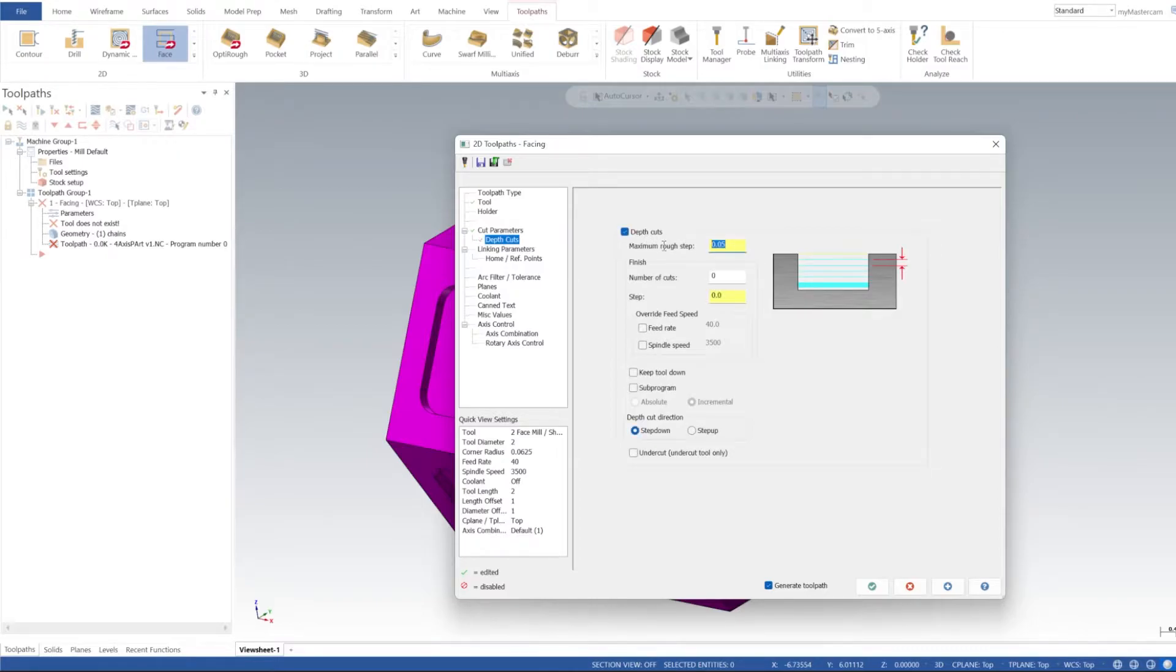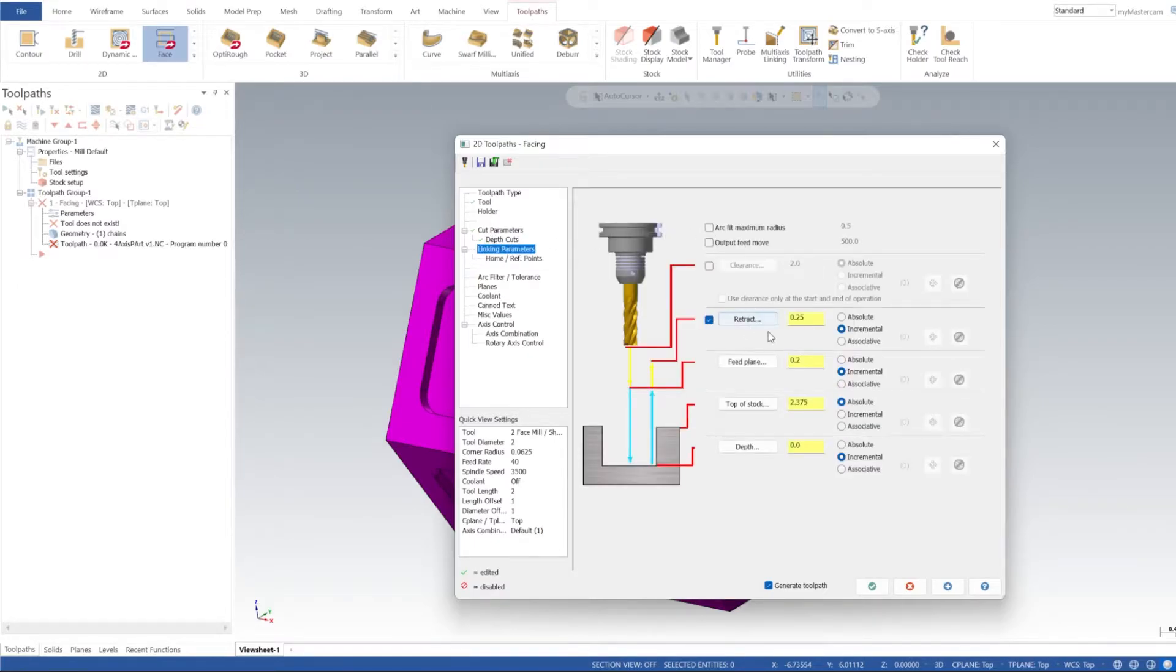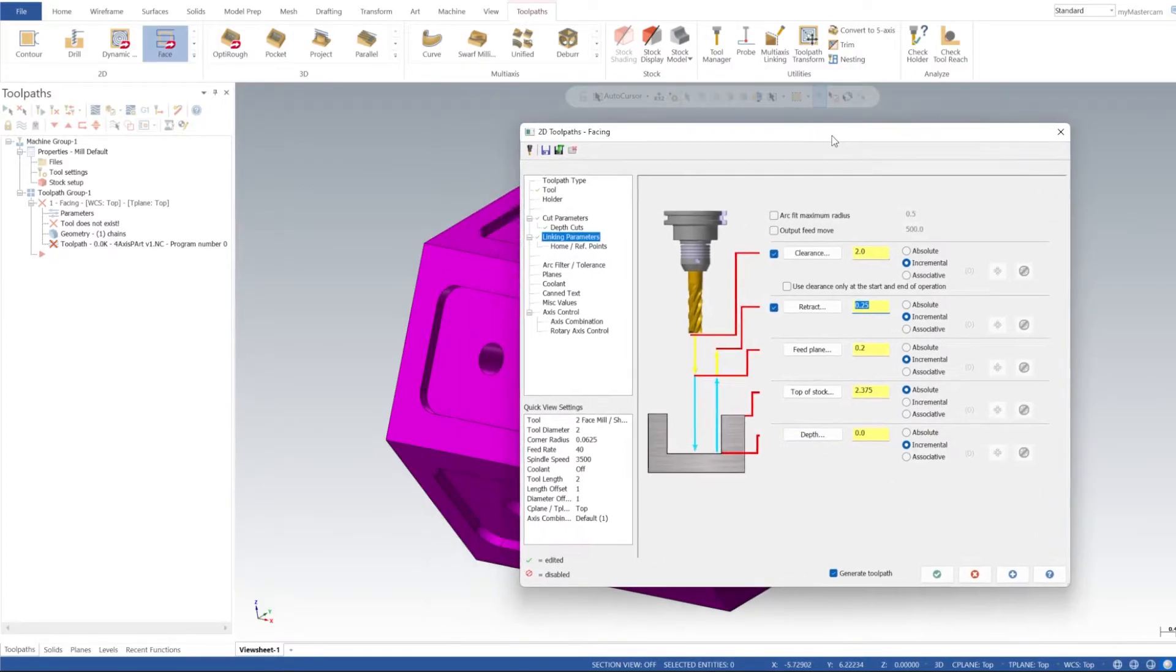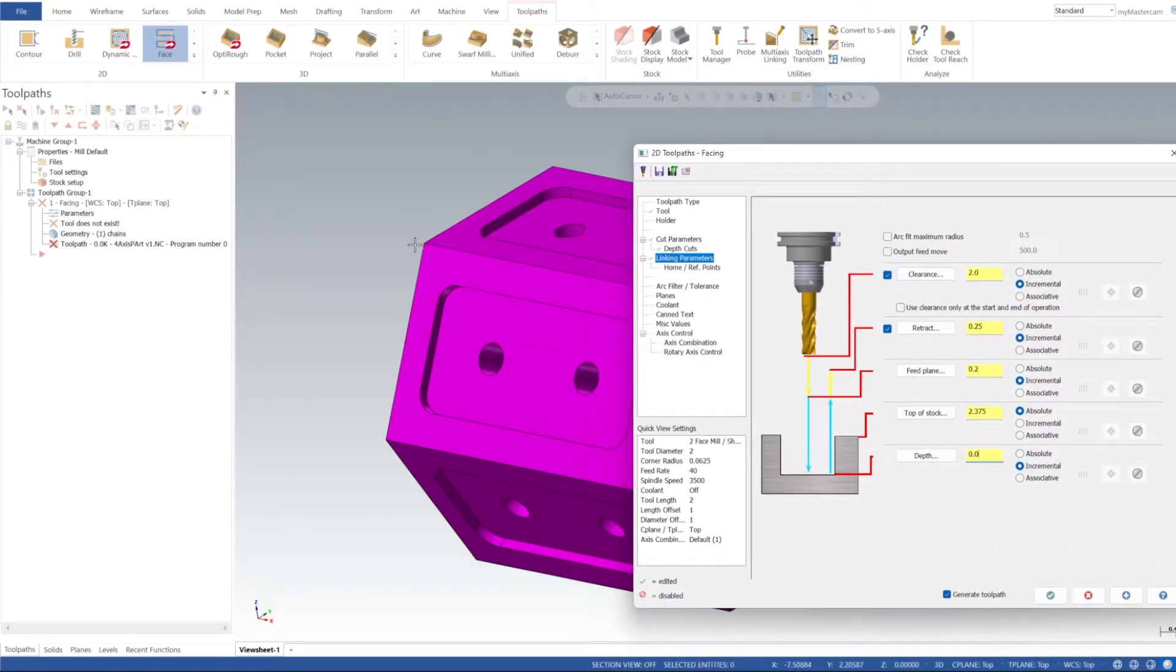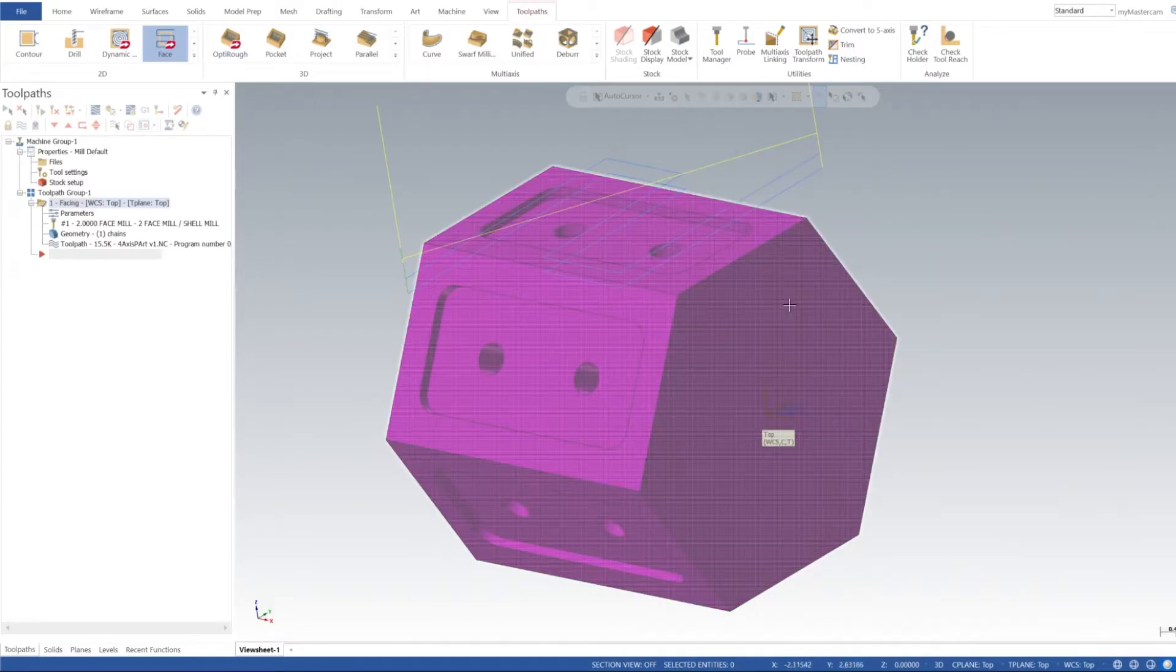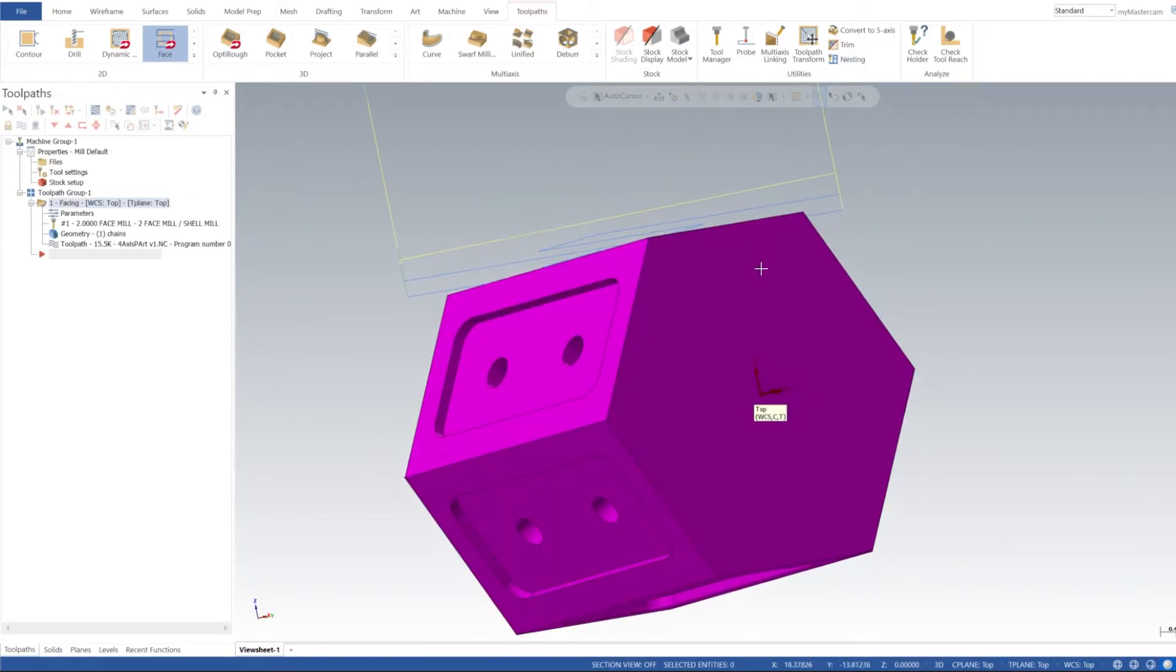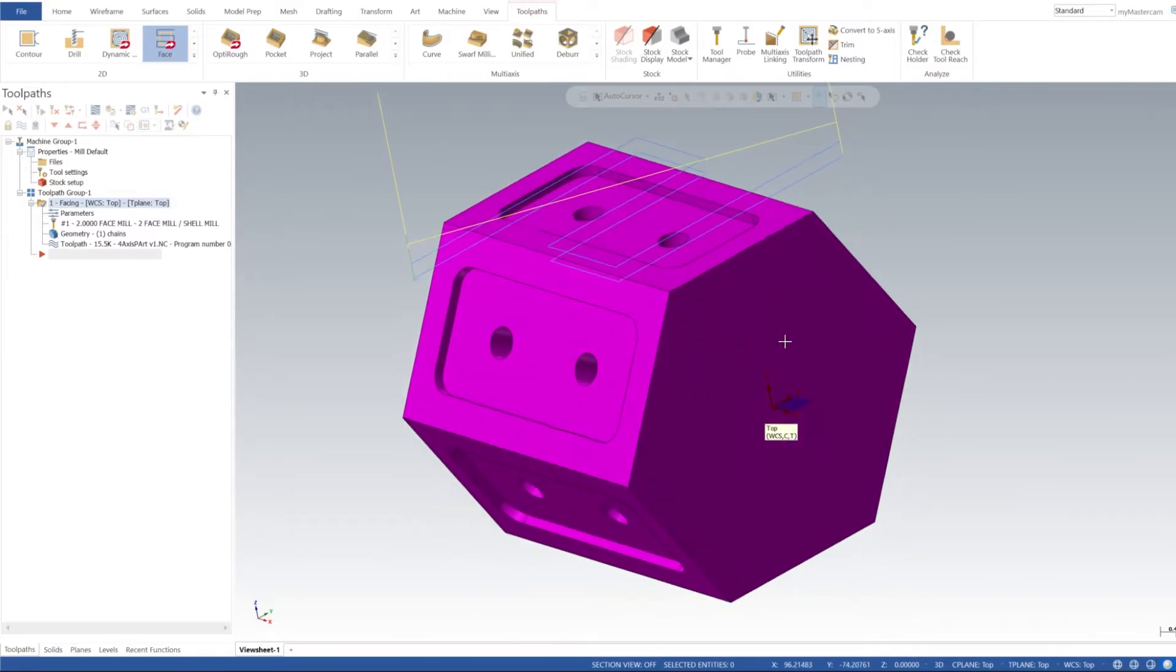We're going to mill all the way down to our flat right there, so zero on the floor of the stock. Depth cuts, we're going to do 0.200 depth cuts. In linking parameters, I'm going to turn clearance on, incremental two inches, and we'll leave our retract at quarter inch. Depth zero incremental to our geometry that we selected. I'm going to click Apply, then click OK, and we can see our face mill toolpath.